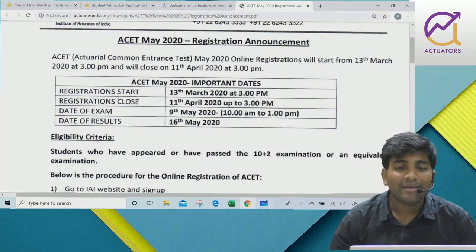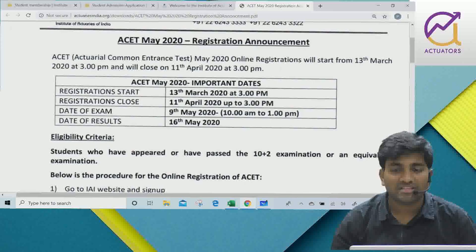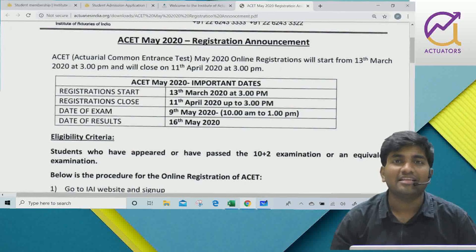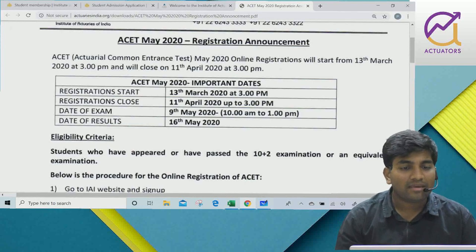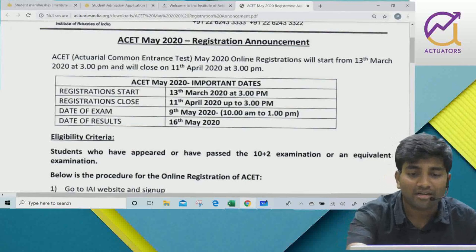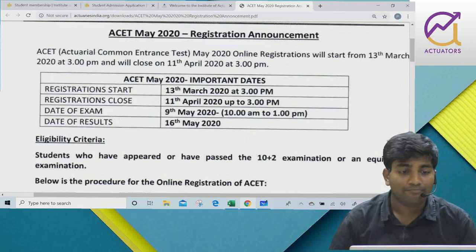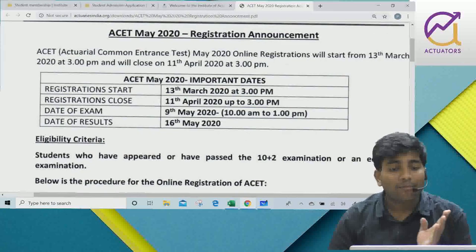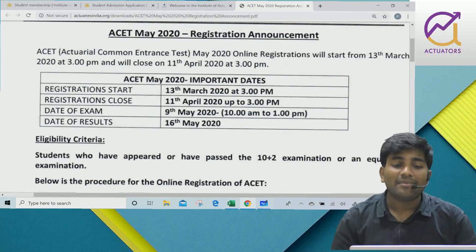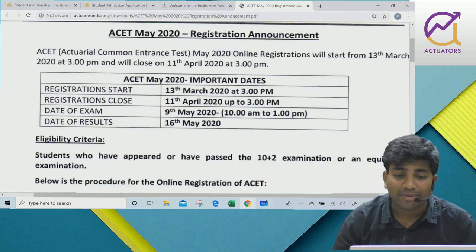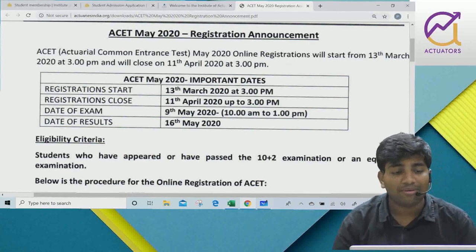For May 2020, online registrations will start from 13th March at 3 p.m. and will close on 11th April 2020 at 3 p.m. The exam is on 9th May 2020 from 10 a.m. to 1 p.m.